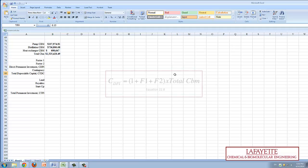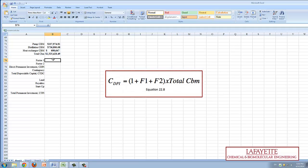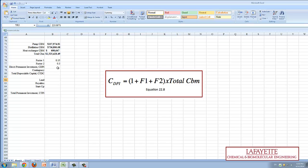In order to calculate the Direct Permanent Investment, or CDPI, two factors, F1 and F2, were determined from literature. Then, using the equation shown, the Direct Permanent Investment was calculated.